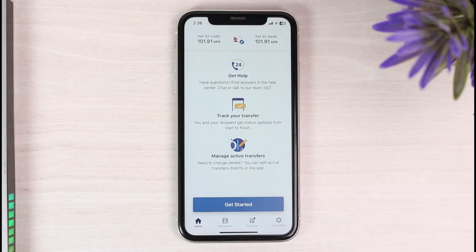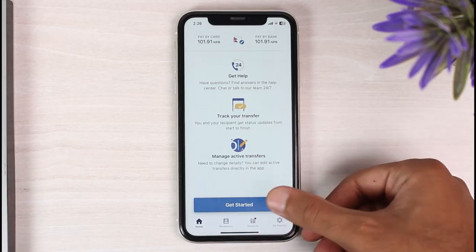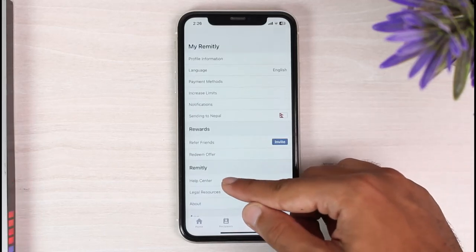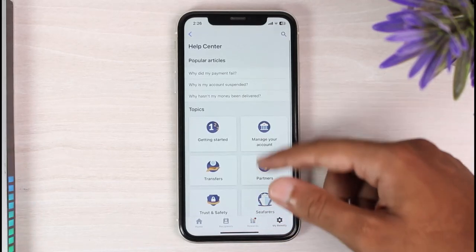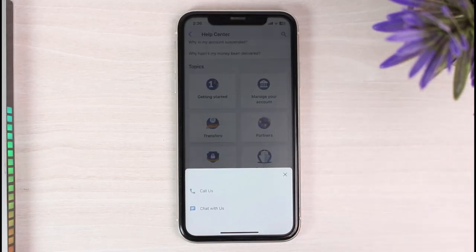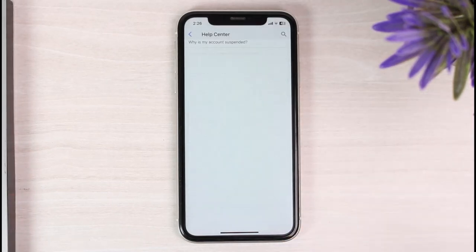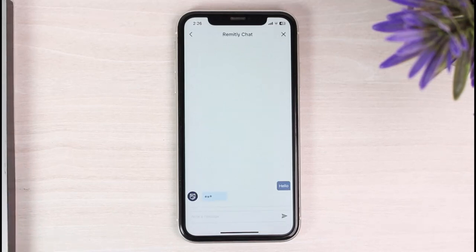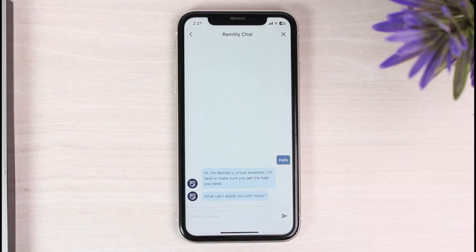The second way is the method you can do without deleting your Remitly account, and that is to talk to support agents. To do that, go to My Remitly, then tap on the option Help Center. Once you've done that, scroll down and tap on the option Contact Us, then tap on Chat With Us. Simply chat with their support agent and tell them that you want to delete your transfer history, and they might be able to help you with that.